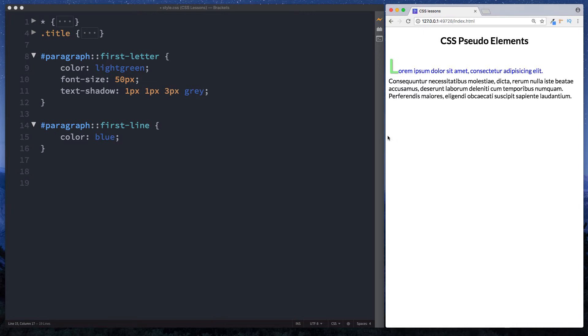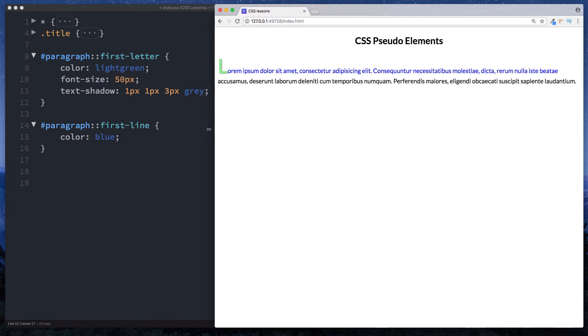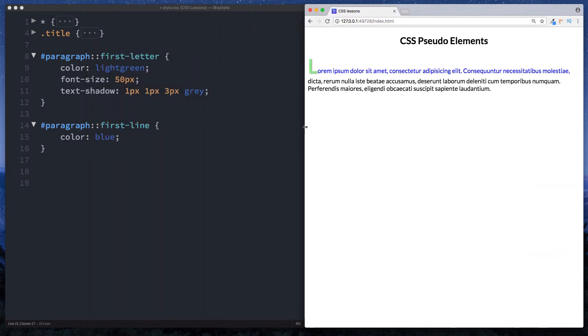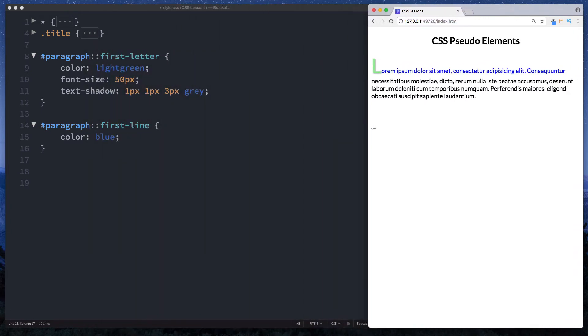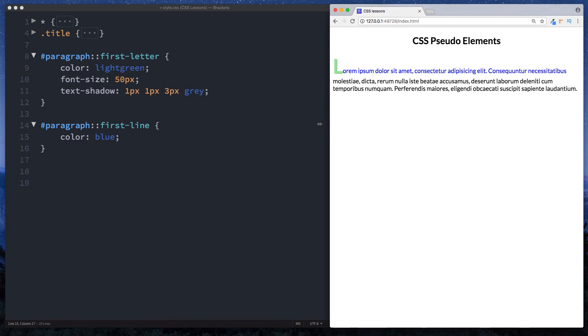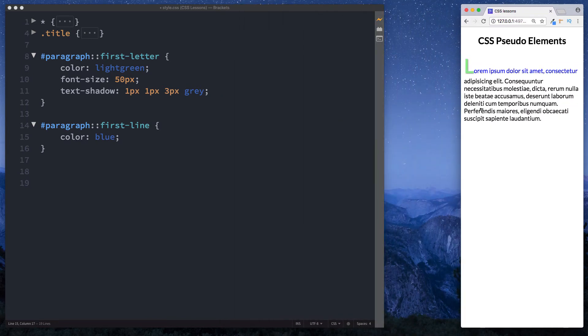So here then if I actually increase the size of our browser window you can see no matter what size I do the window that CSS pseudo element of first line being blue always applies.